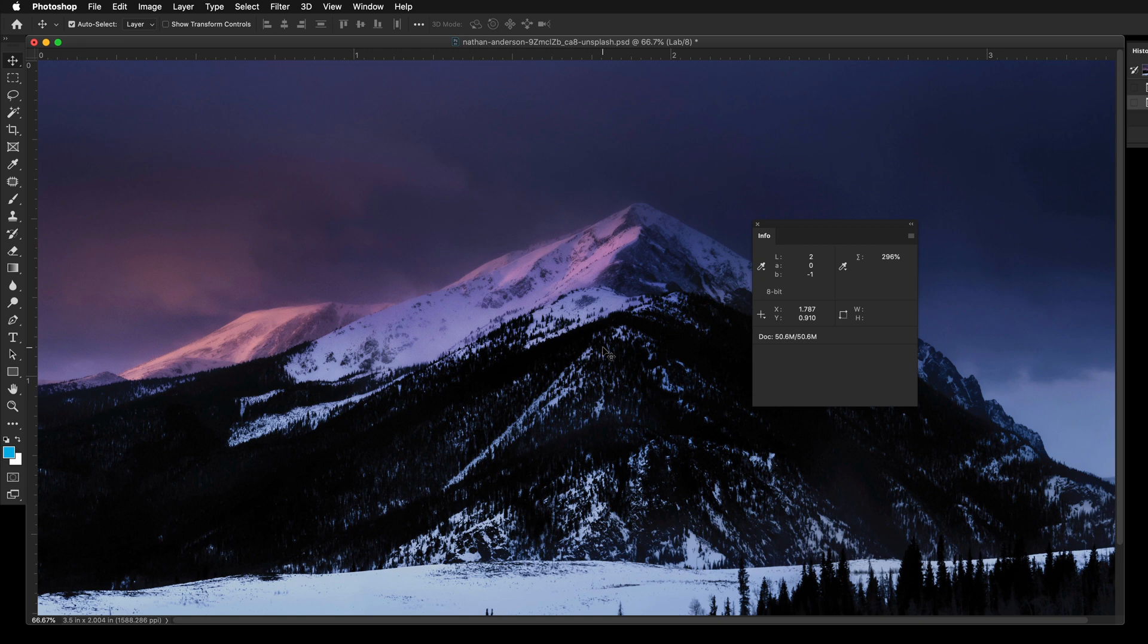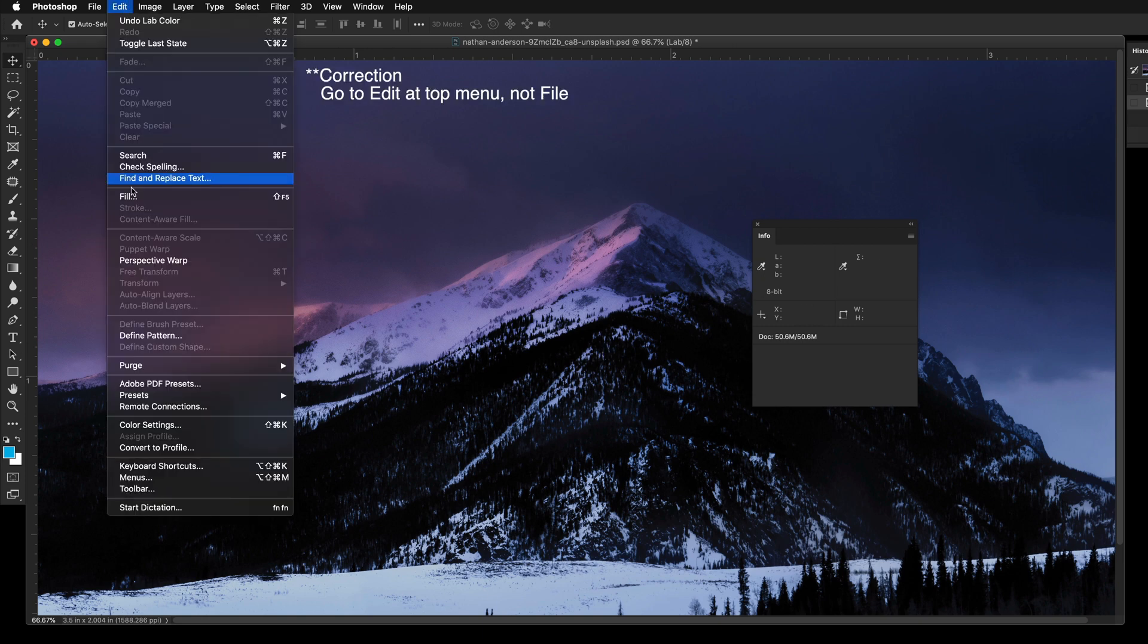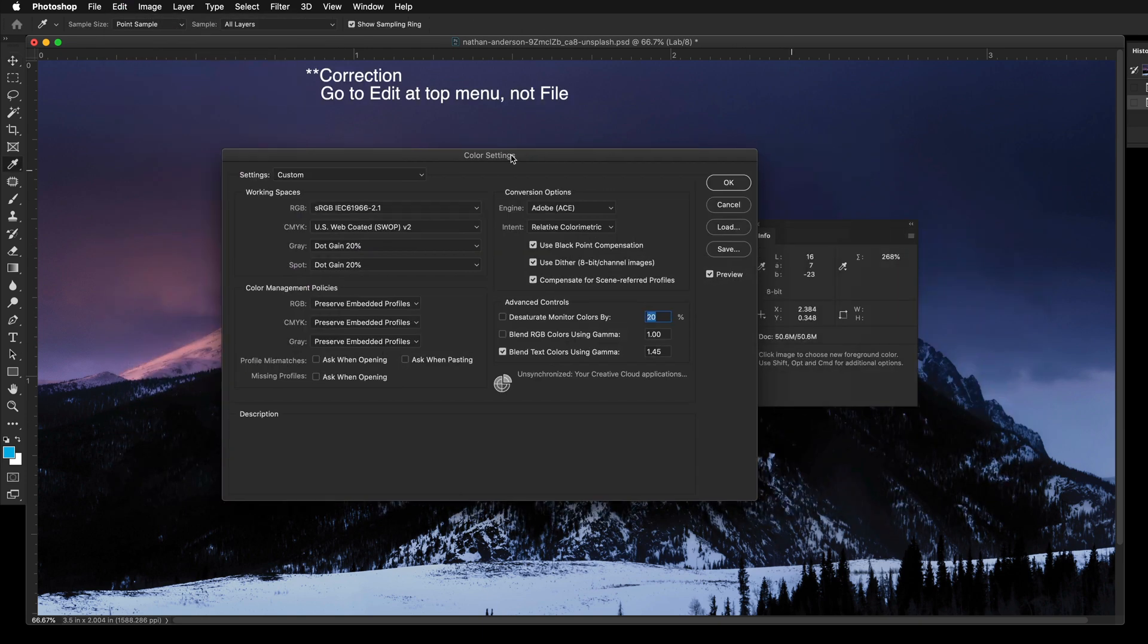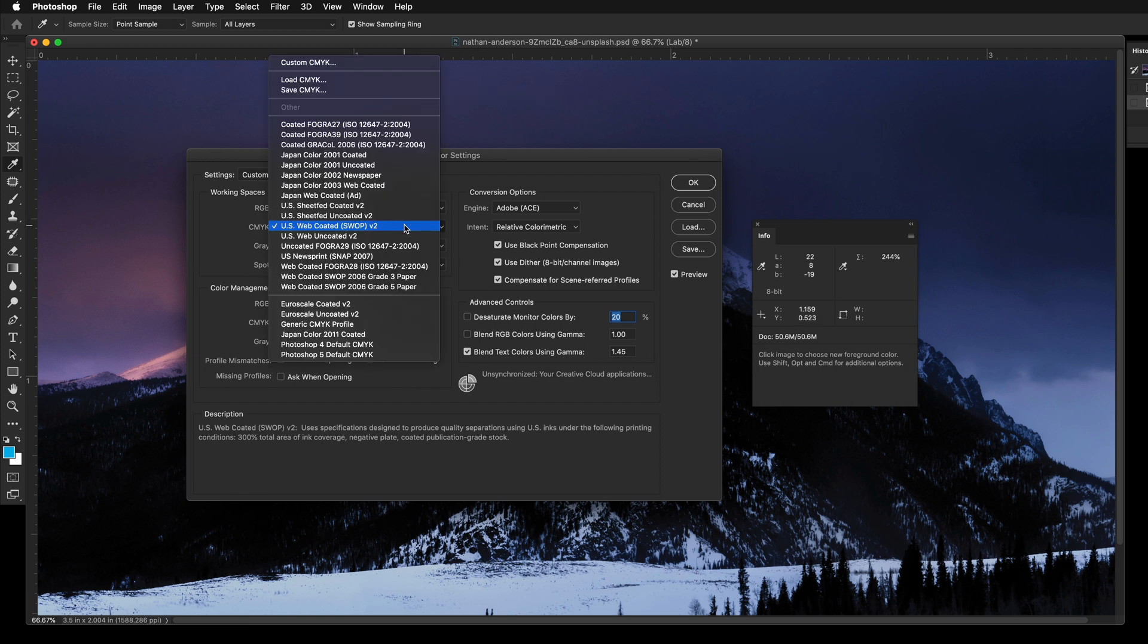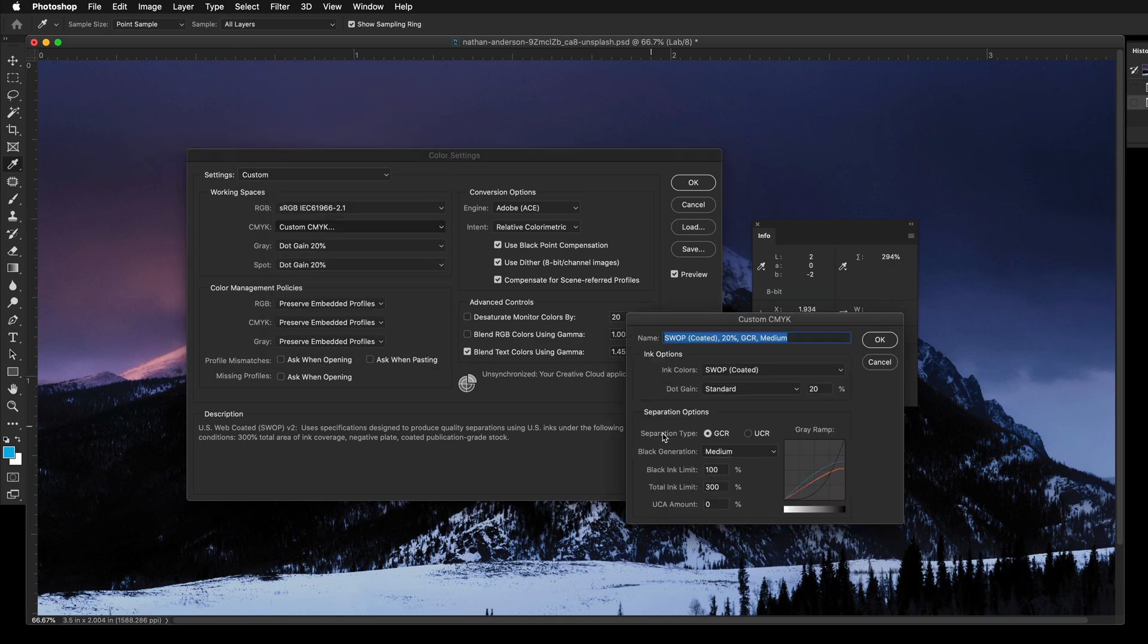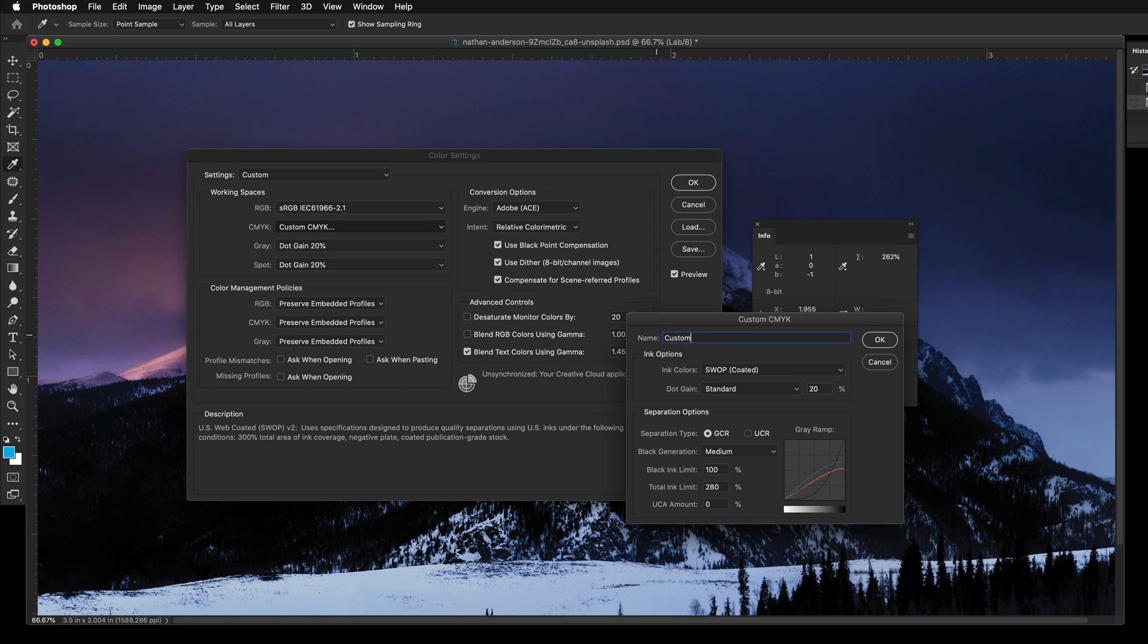Then go to File at the top menu and select Color Settings. In the Color Settings window, under Working Spaces, click on CMYK Selection and select Custom CMYK. Go to Total Ink Limit and change that to 280%. Name your custom profile however you like and press OK.